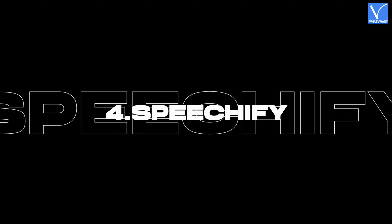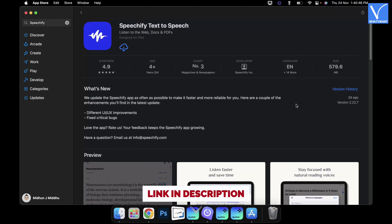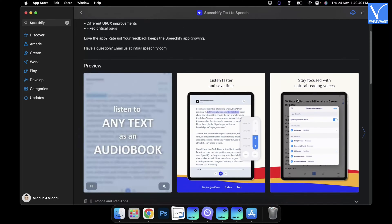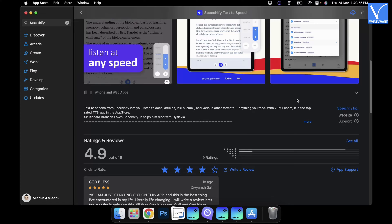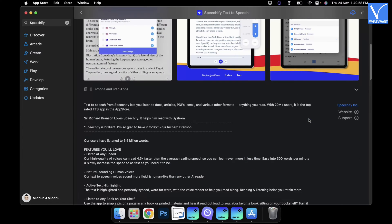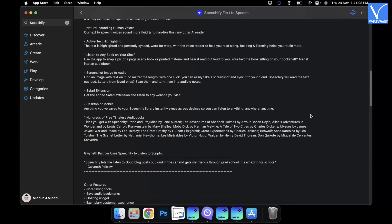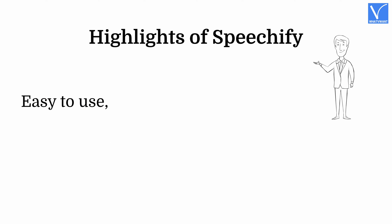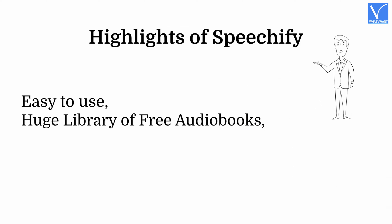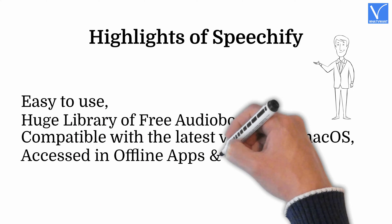Number 4: Speechify. Speechify is an application that provides text-to-speech service for free. This converts text-to-speech pretty fast and accurately. This is compatible with the latest macOS version 13.0 Ventura or later. You can upload PDFs with a single click. It has a huge library of free audiobooks to listen. Speechify lets you modify the speed up to 4.5x faster than normal speed. Highlights: Easy to use, huge library of free audiobooks, compatible with the latest version of macOS, accessed in offline apps and online web versions.